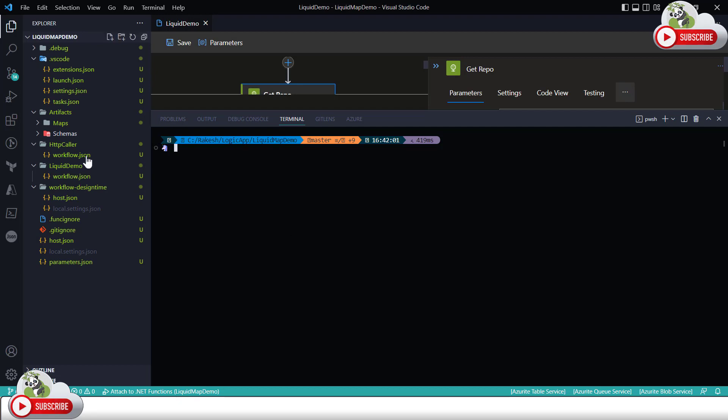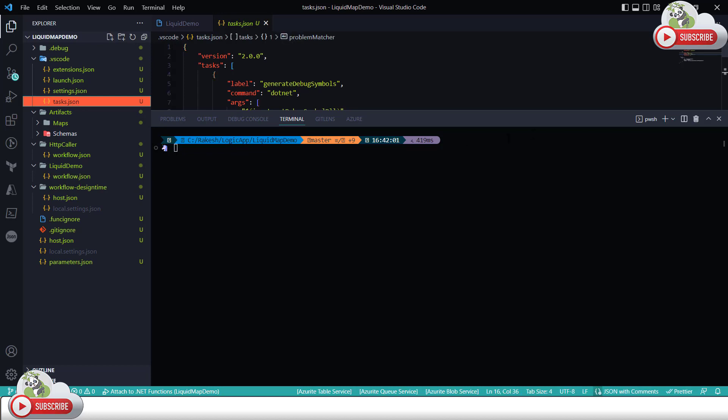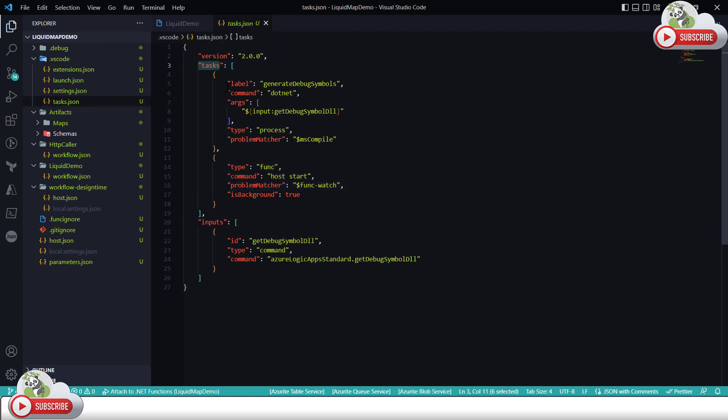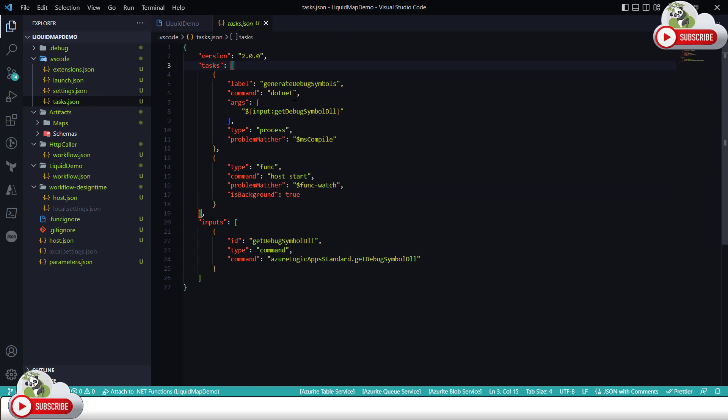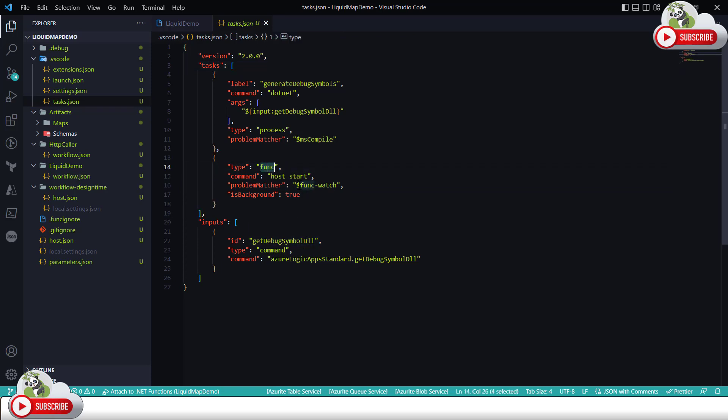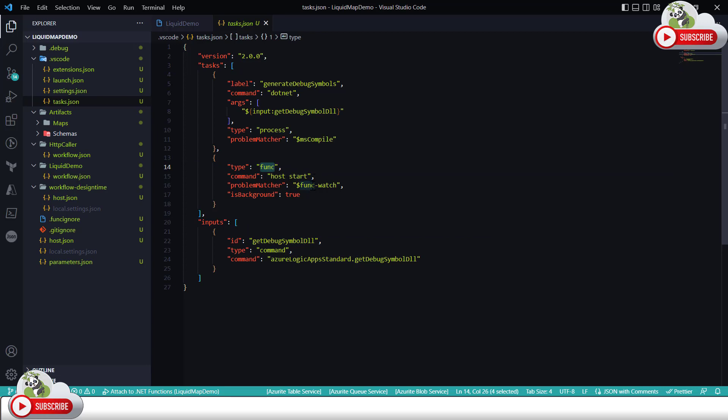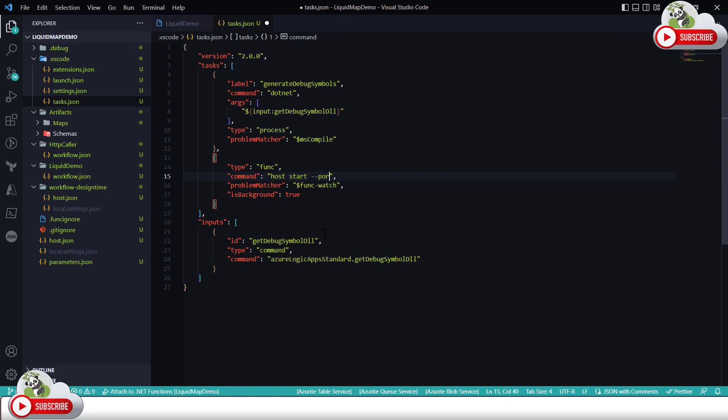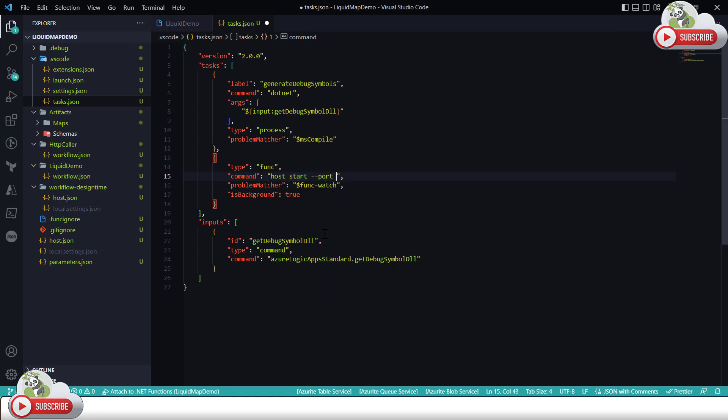To resolve the problem what you can do is you can go to this host.json or the task.json file in your Visual Studio project and if you look at this task.json under the task section which is an array, first task is we are loading the symbol and the second task is we are asking to start the function host command which is host start. And with that host start what you can say is you can say dash dash port and then you can specify the port number, let's say I can specify 7074 for example.